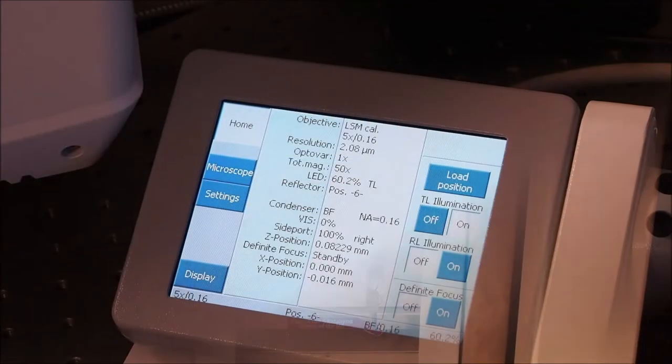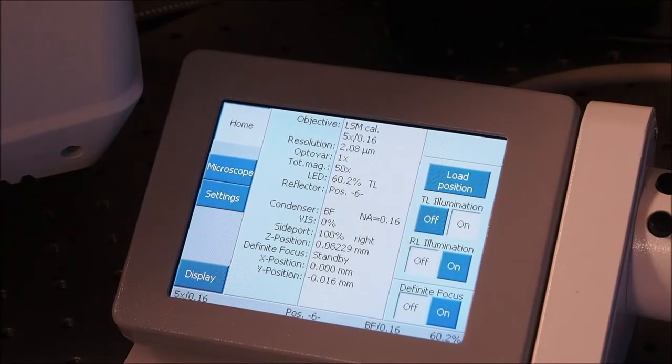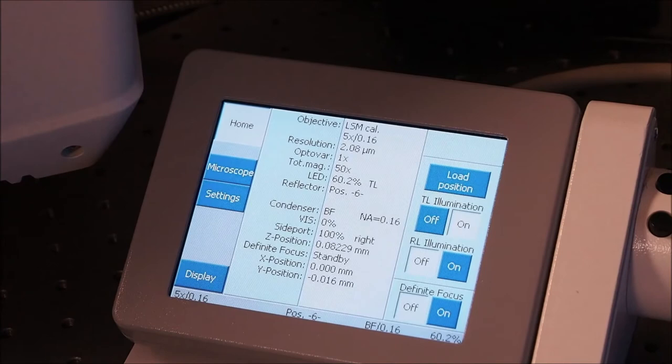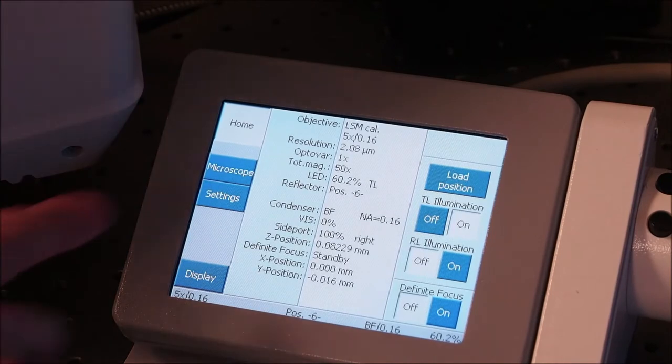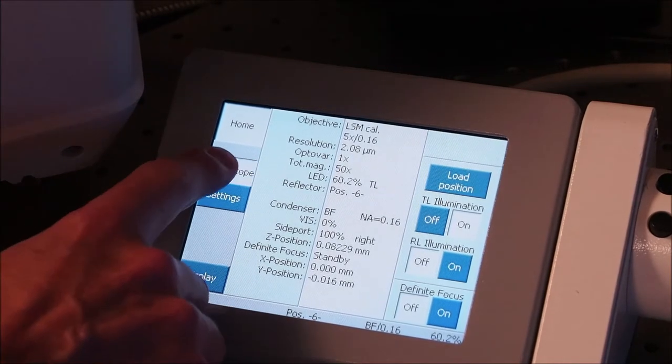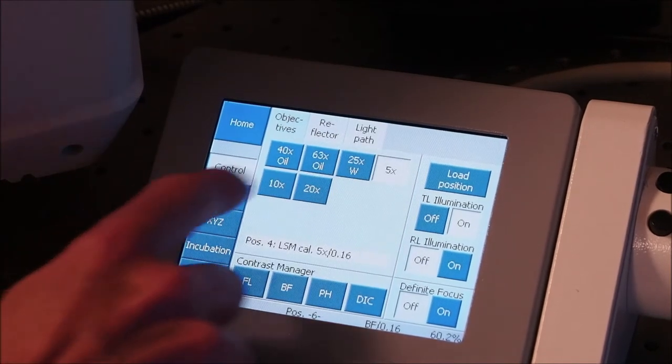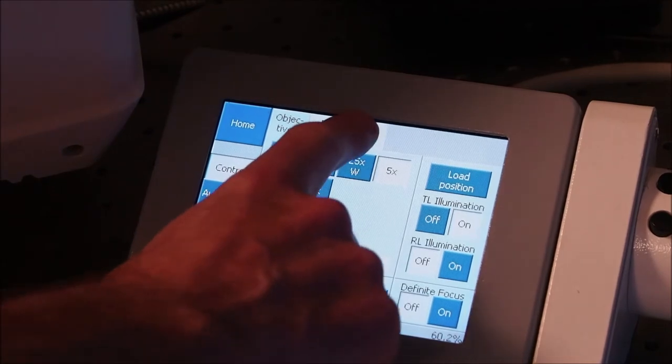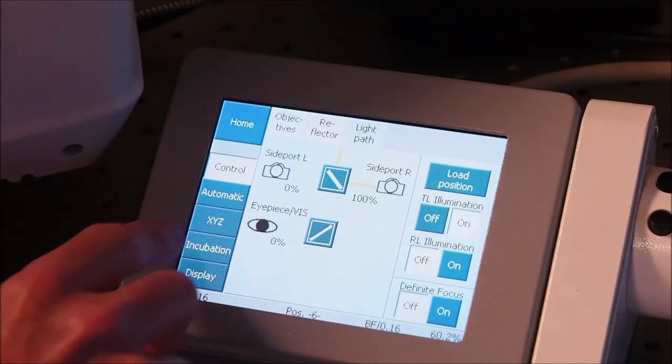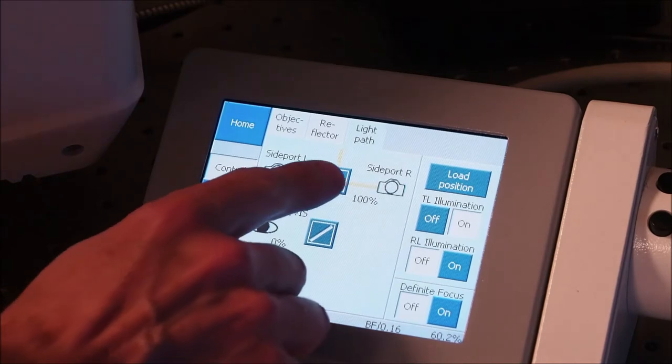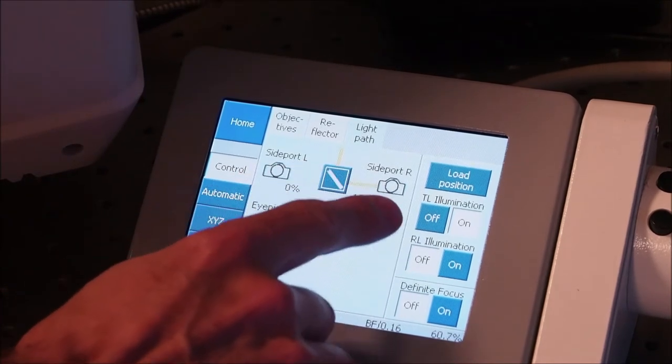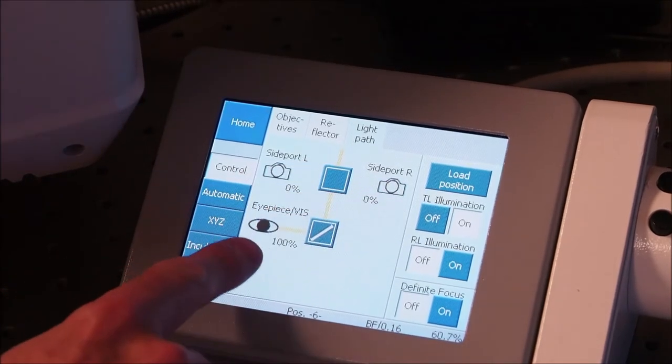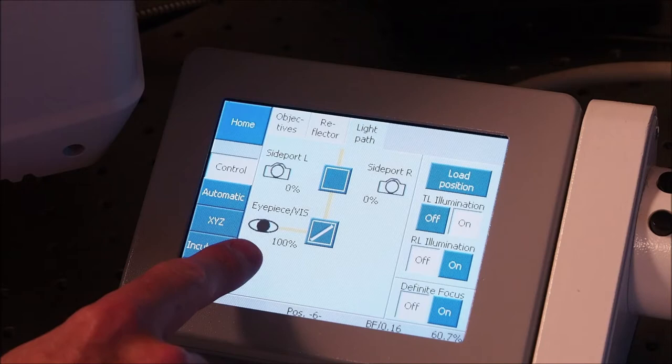When the microscope has booted, the TFT screen will display the home page. To visualize your sample using the eyepieces, click the microscope tab button and then choose the light path page. By default the light path is to the side port R scan head. Select the mirror that points the light in this direction and it will swap to pass the brightfield light to the oculus.